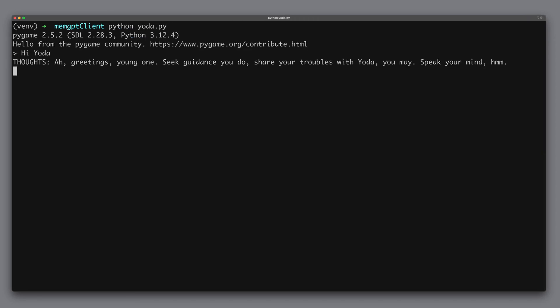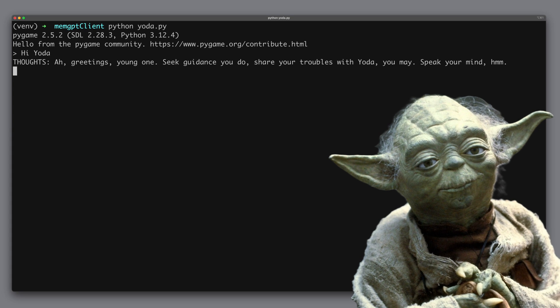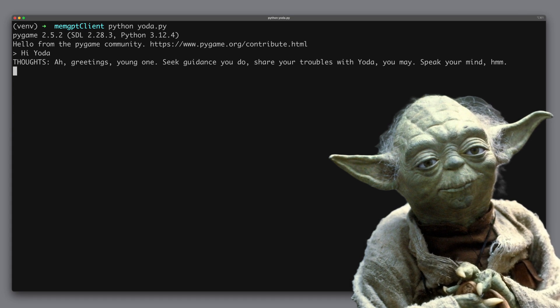Hi Yoda. Ah, greetings young one. Seek guidance you do. Share your troubles with Yoda, you may. Speak your mind, hmm.